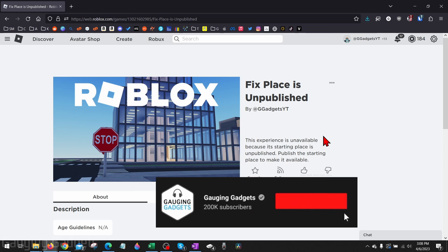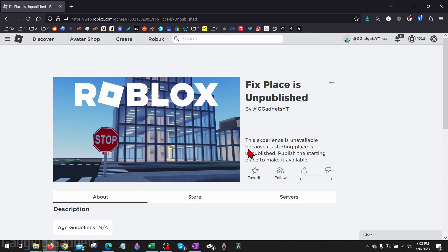All right, so to get started the first thing we need to do is simply navigate to the page here where you're getting this error about the place being unpublished.